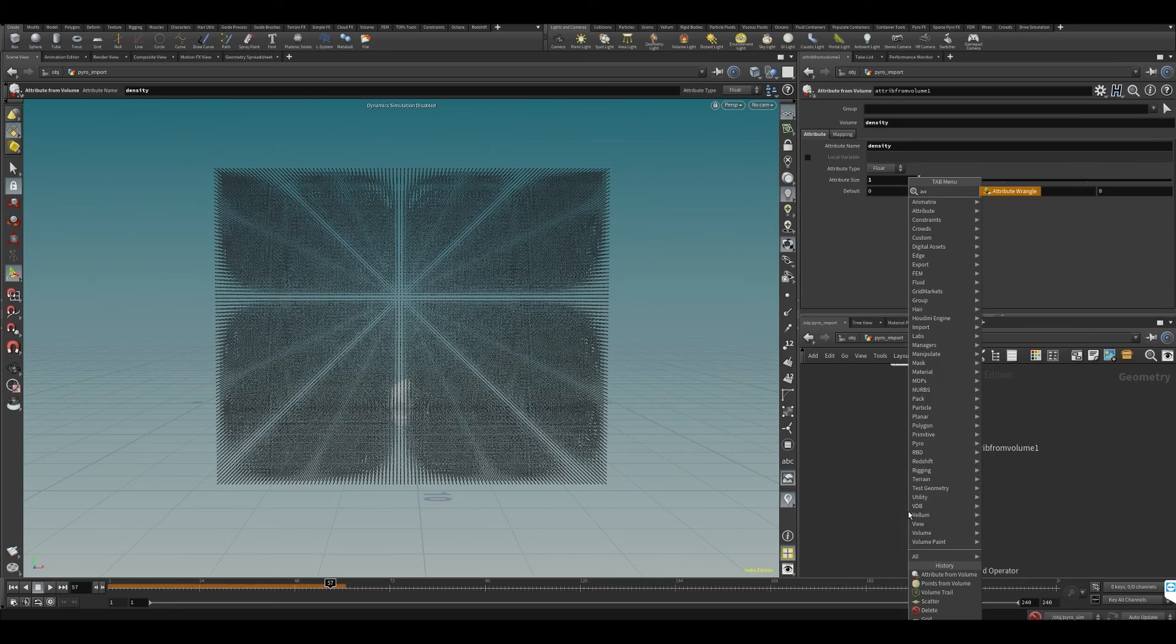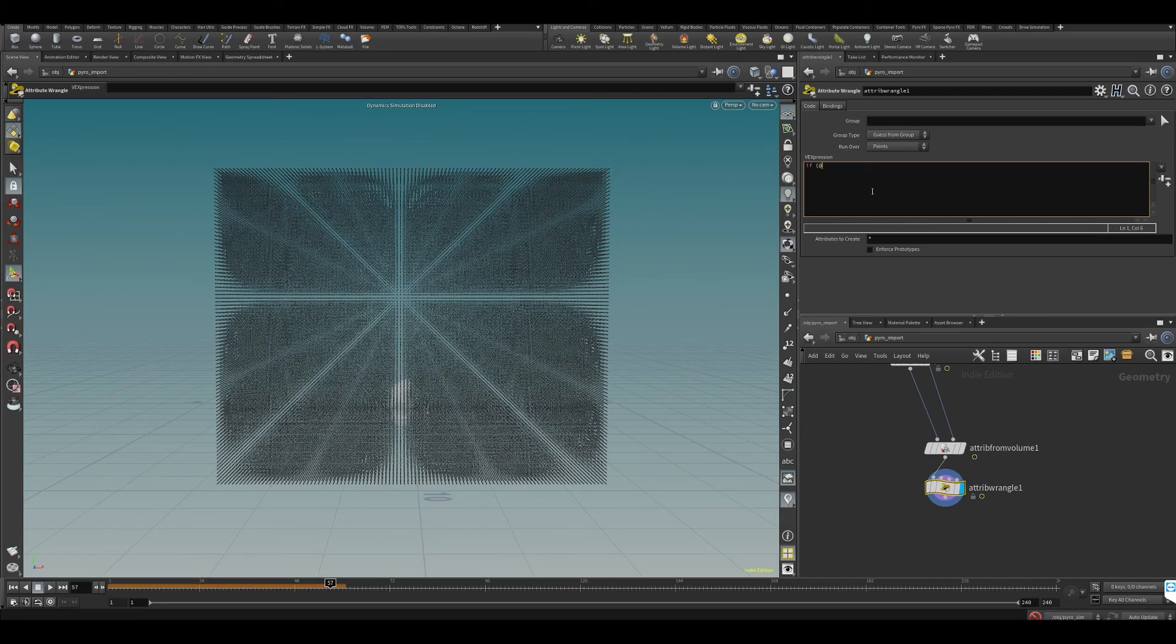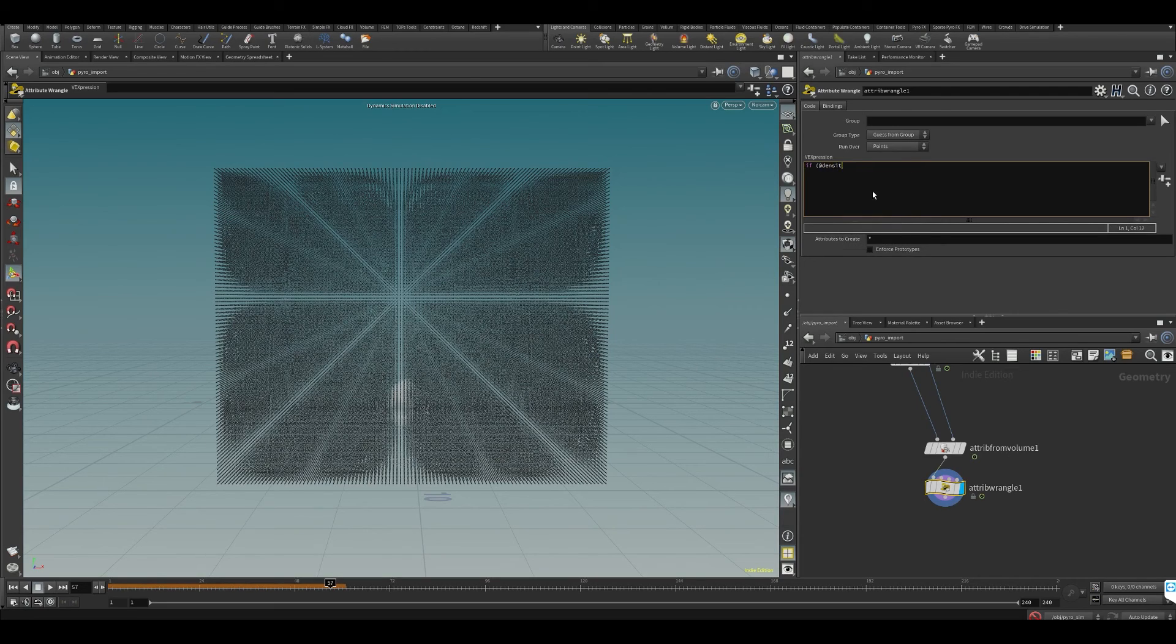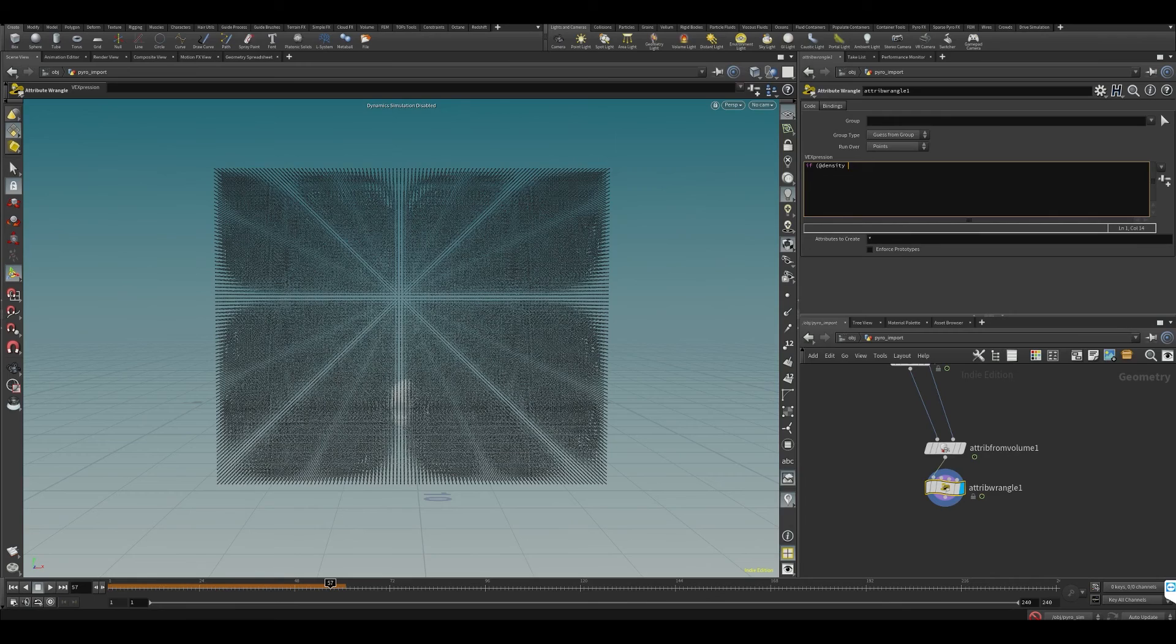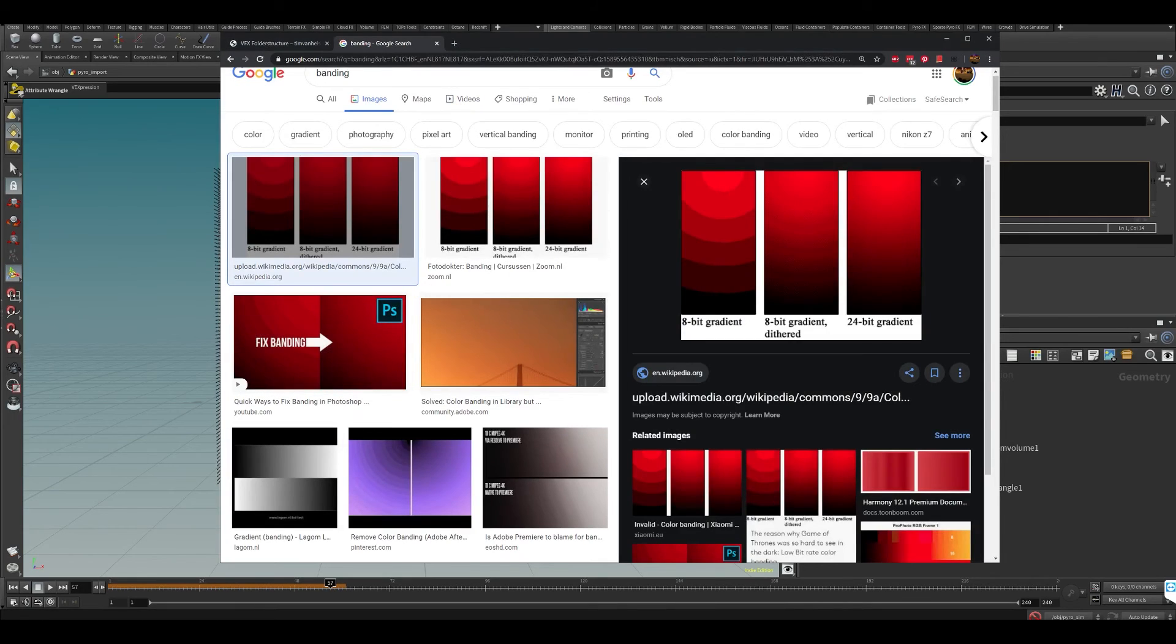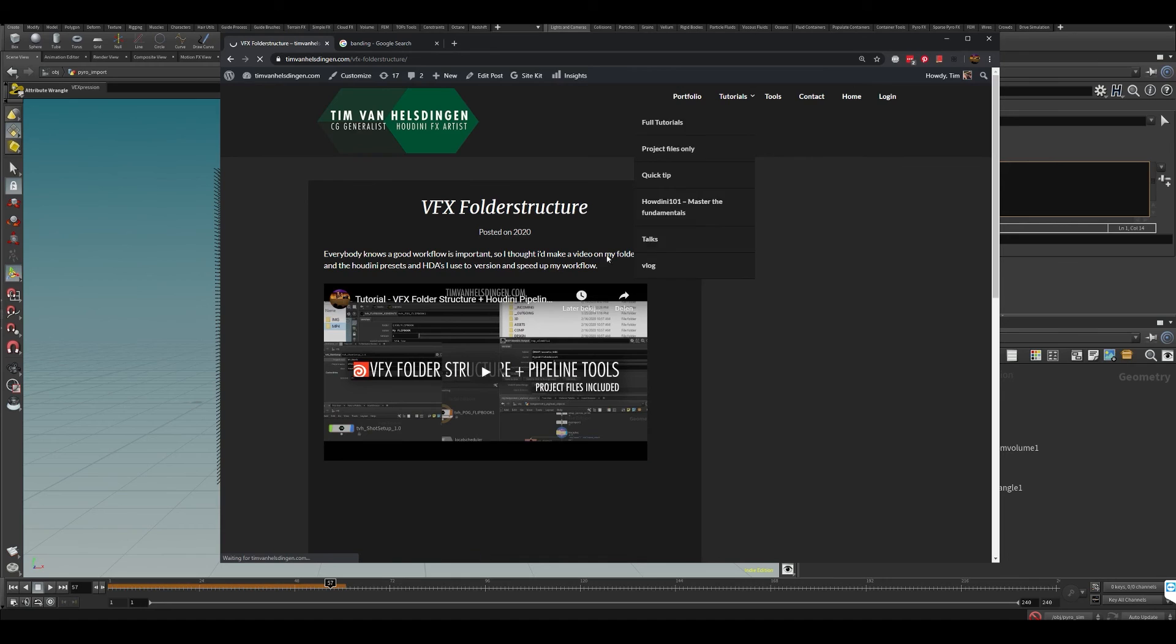If we just want to try, put down an attribute wrangle. If you're not familiar with simple wrangles like this and you're new to Houdini in general, I highly recommend you check out my Houdini 101 course which focuses on the basics.